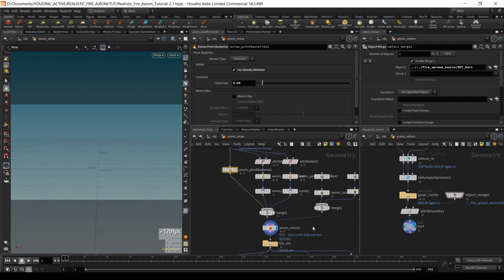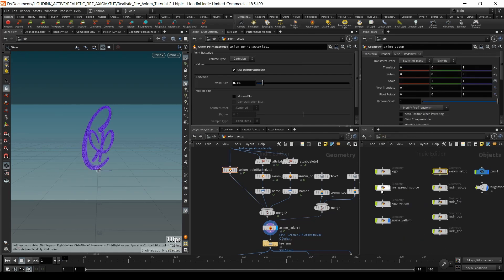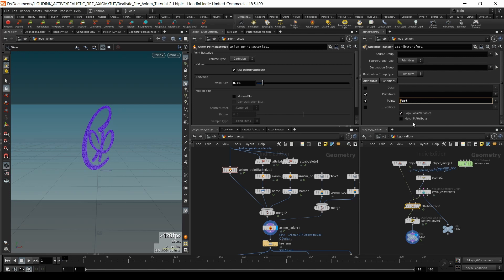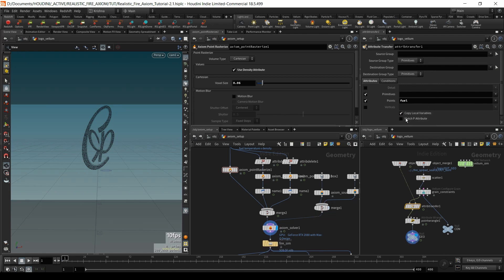Now has that solved our problem? Let me go into axiom setup, reset it. So we need to bring in density as well. That means we need to go into grains vellum and transfer density there. Now if I run this — perfect, the whole logo is no longer burning from the start. It's starting from where it's supposed to start. To summarize: we went into fire spread and used the burn parameter as density, which goes from zero to one like that. In grains vellum we transfer burn and density.